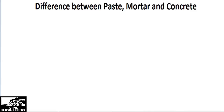Hello guys, today in this video I will show you the difference between paste, mortar, and concrete. I will also show you the composition of concrete by volume and what are the constituents of concrete involved in the composition of concrete. First of all, I'm going to show you the difference between these three.